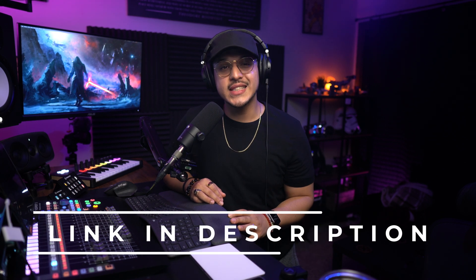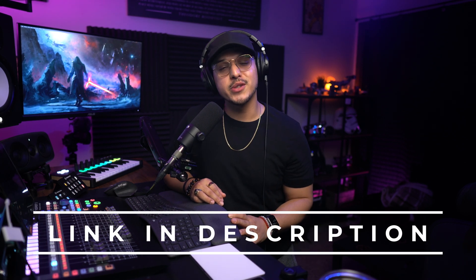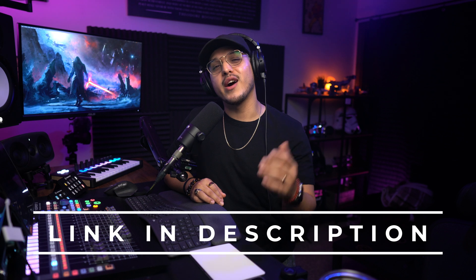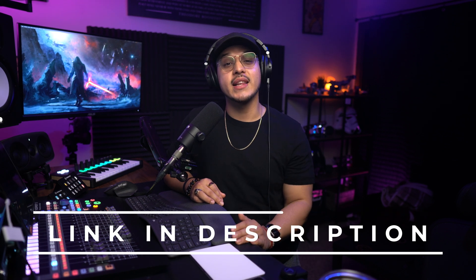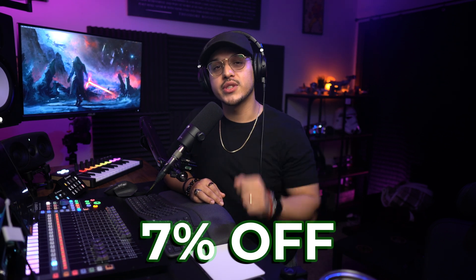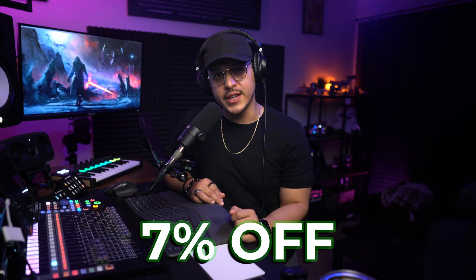So then if you want to get started today and spread your music to a broader audience then consider signing up to Distrokid by clicking the link down below for 7% off your first year.